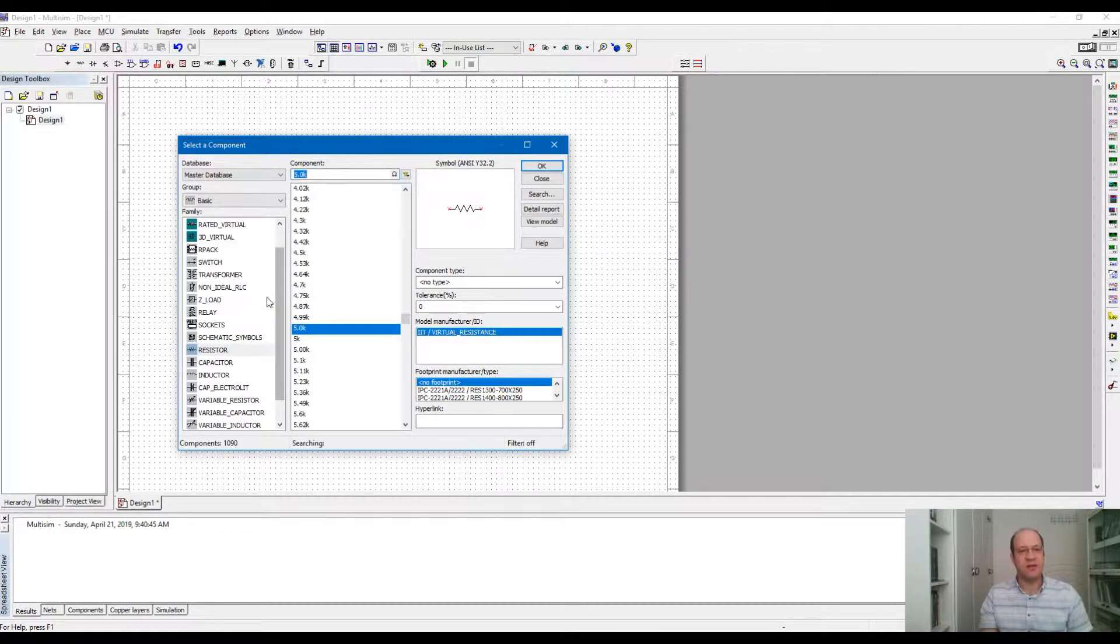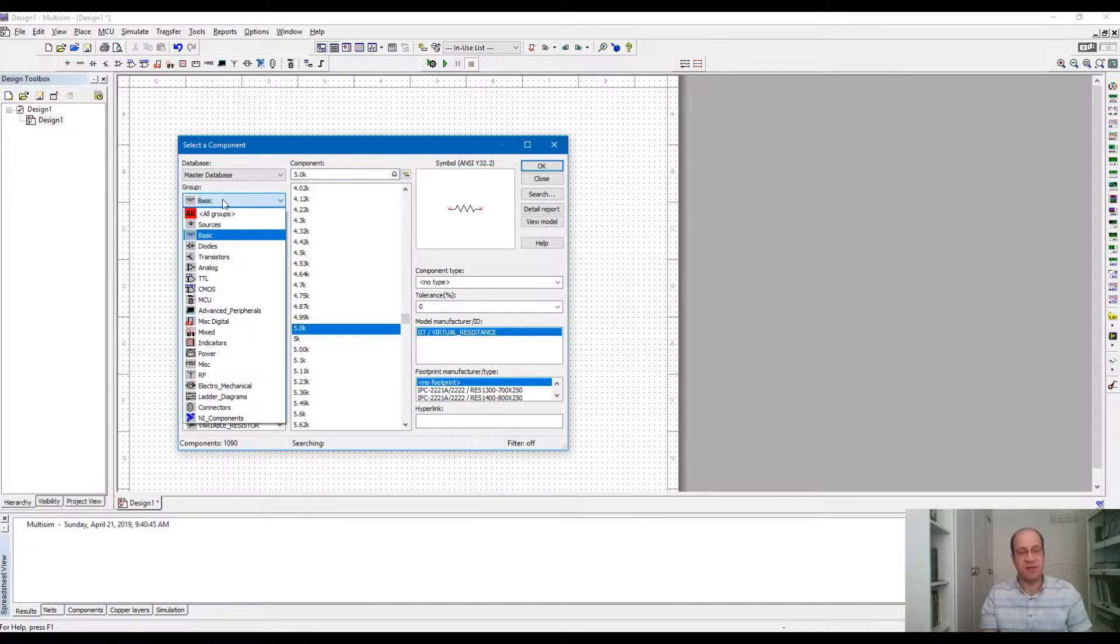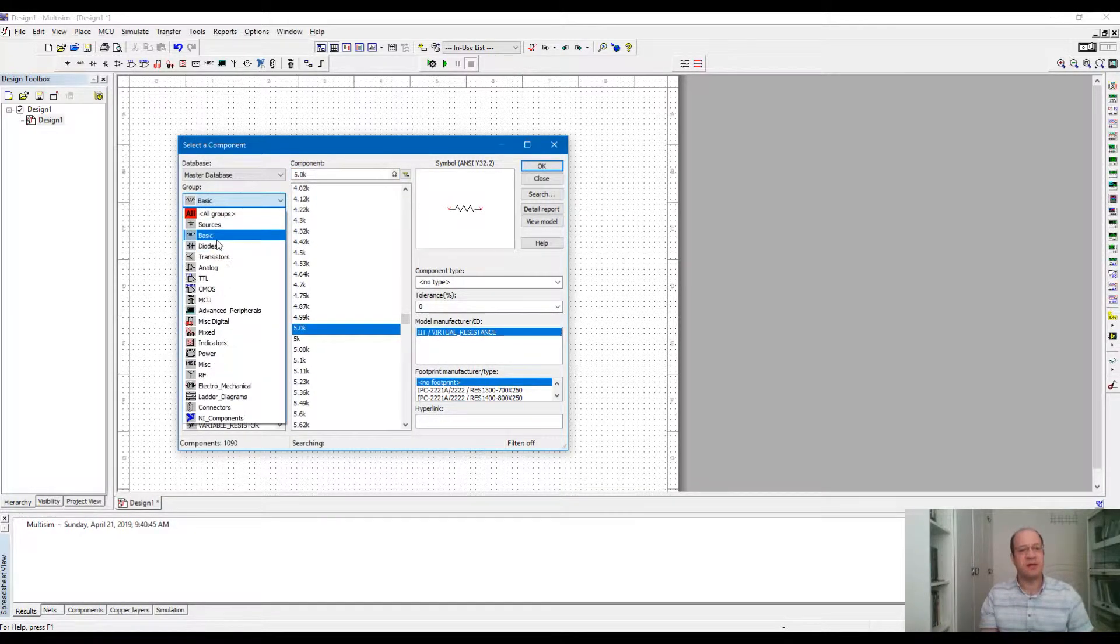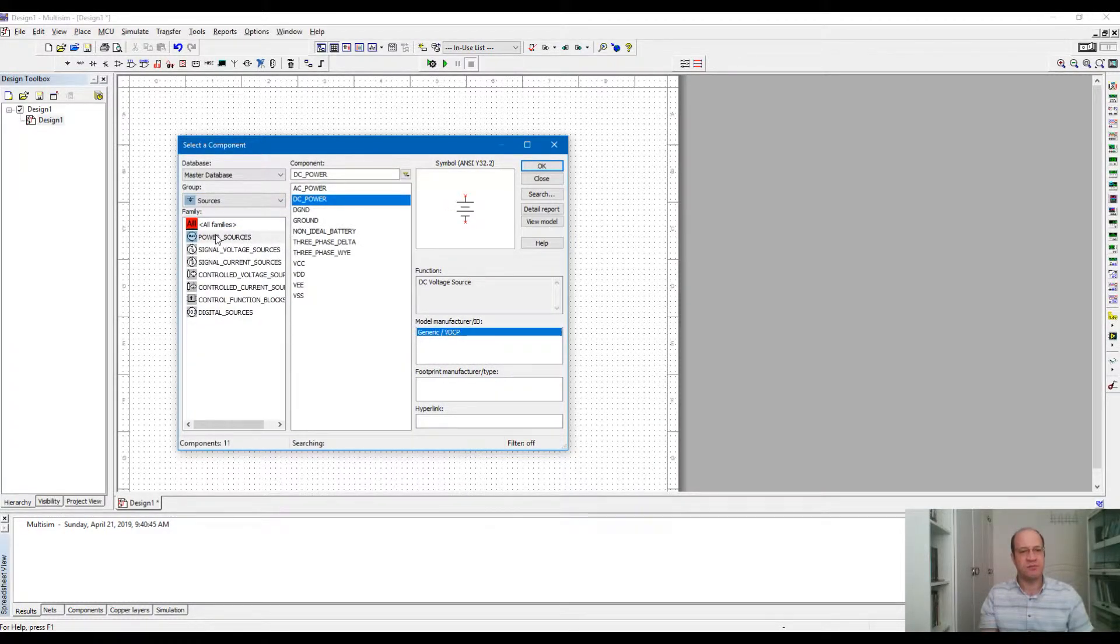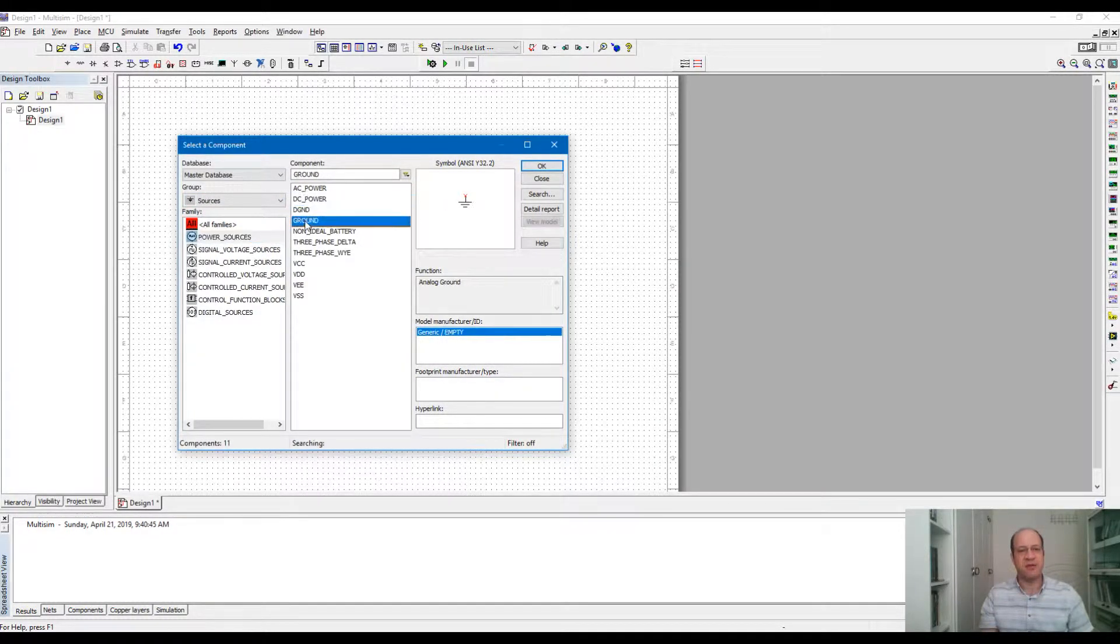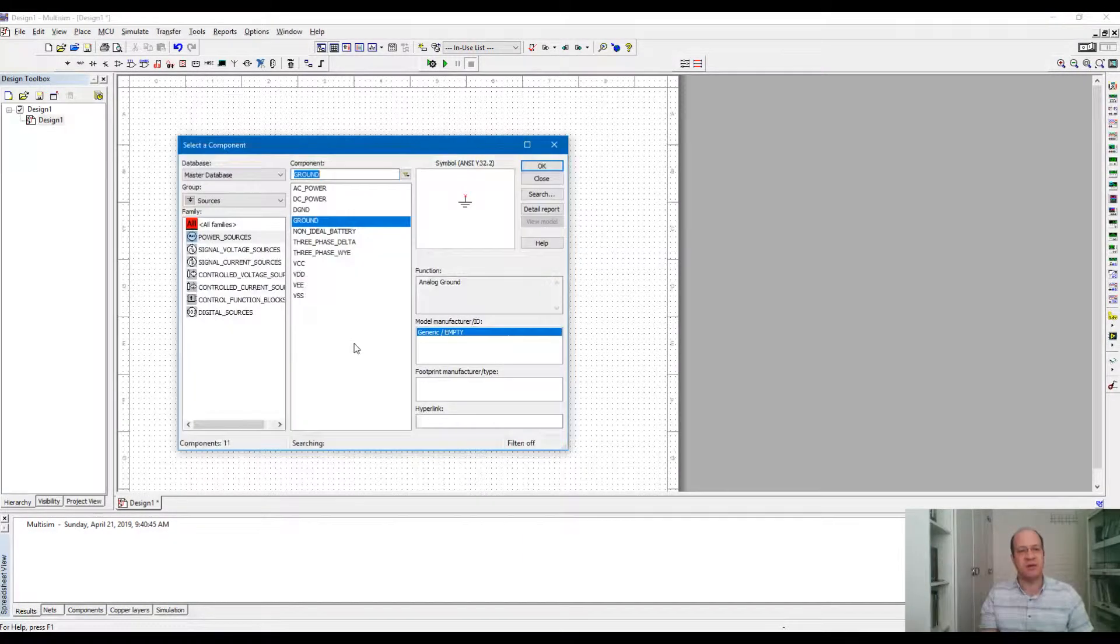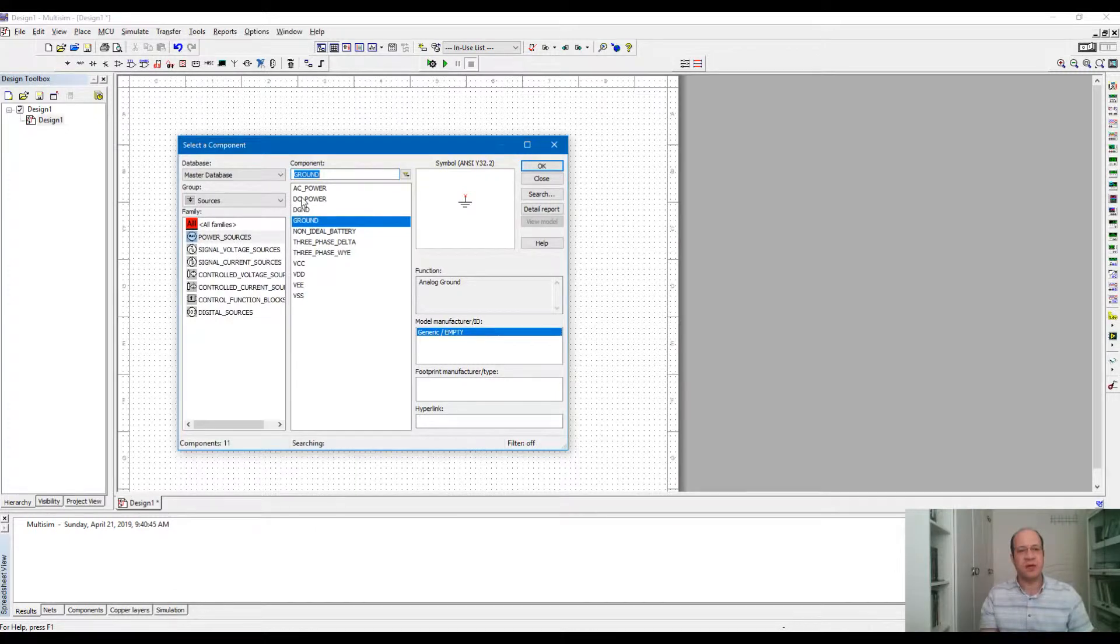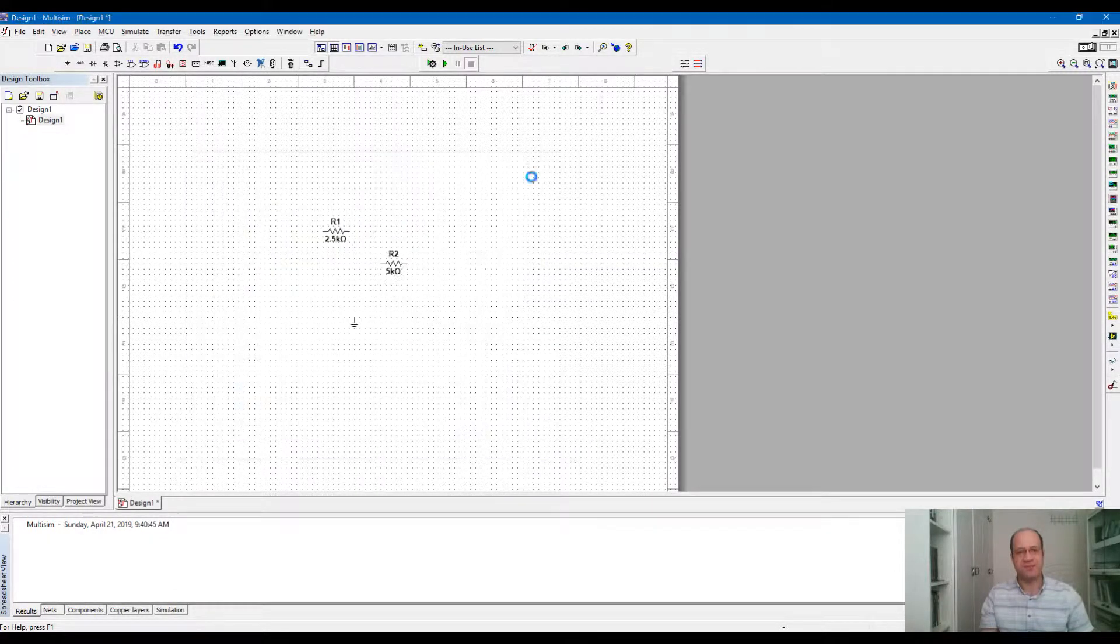Another thing that we need is the sources. For example, we need a battery to power the circuit. So I go to sources, power sources, and we need to use a ground. Any circuit in the simulation needs a ground and also a DC power which is a battery.